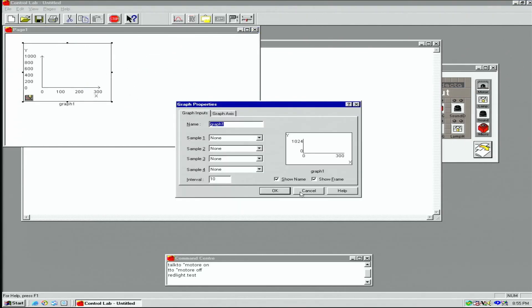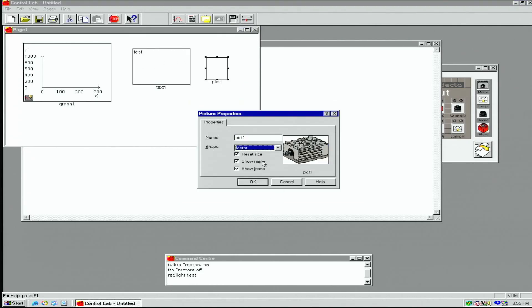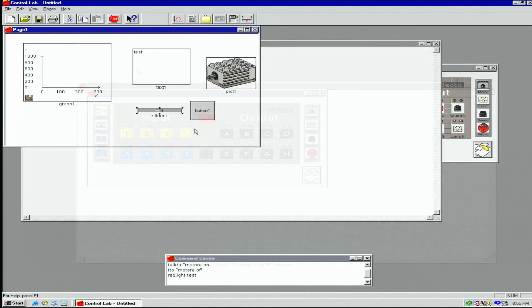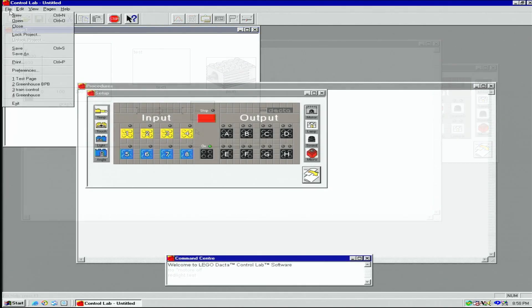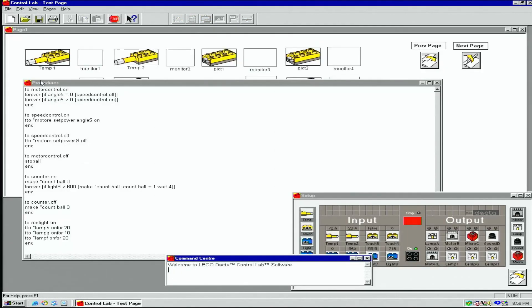We can add graphs and monitors which can show functions and sensor data. We can also add text, pictures, buttons, and sliders. Let's look at some simple pages I've made to illustrate how they can be used.